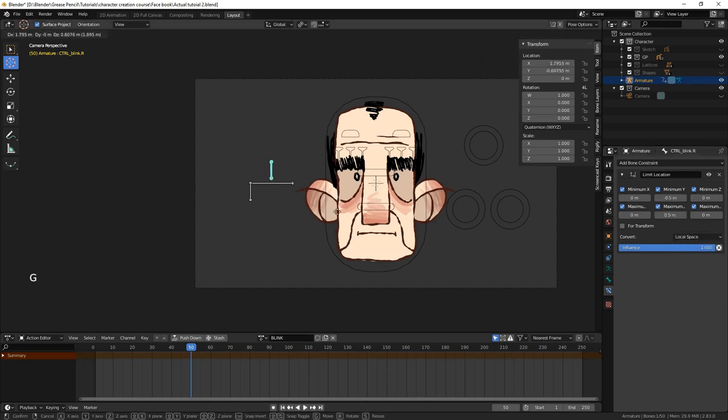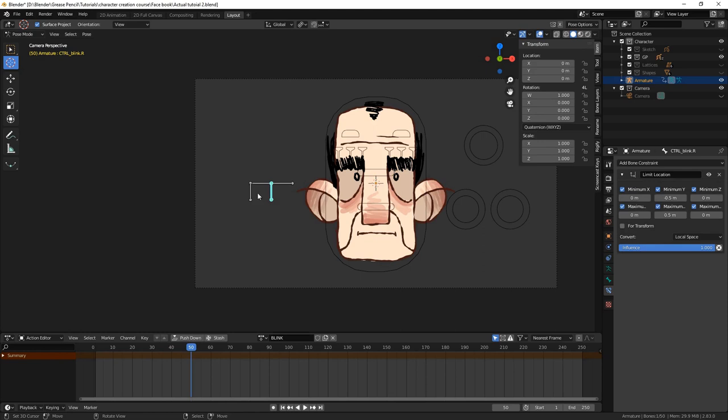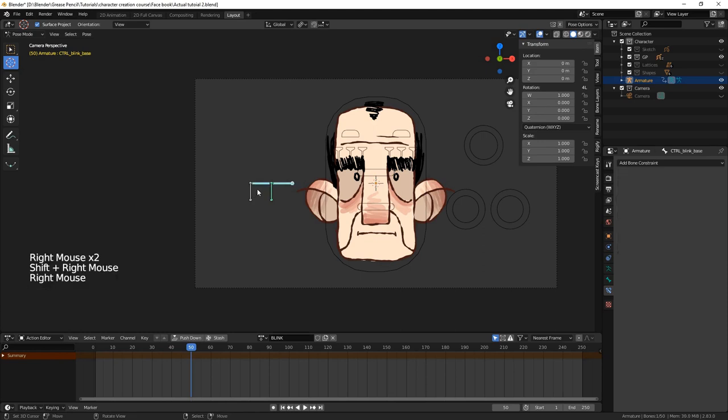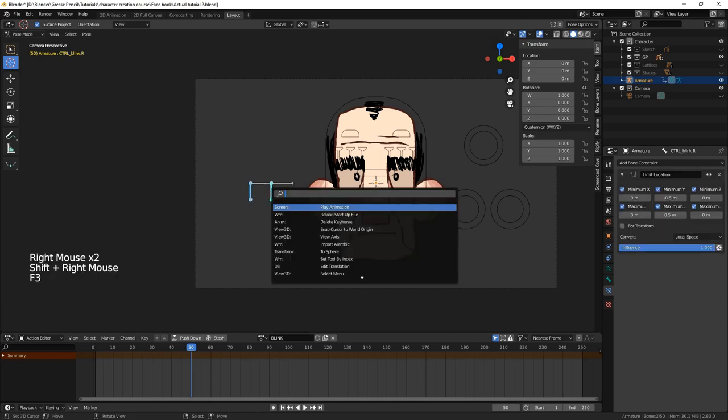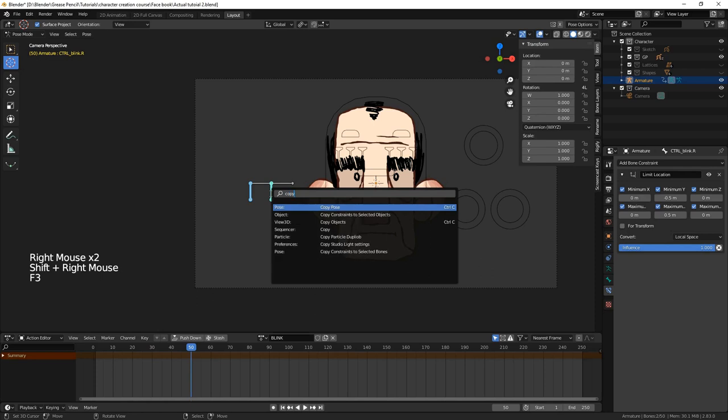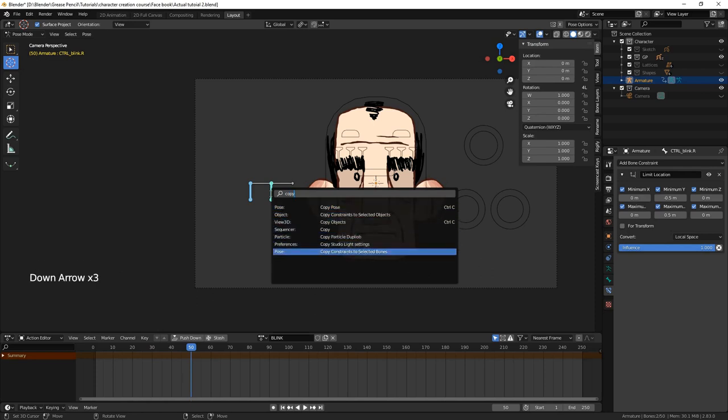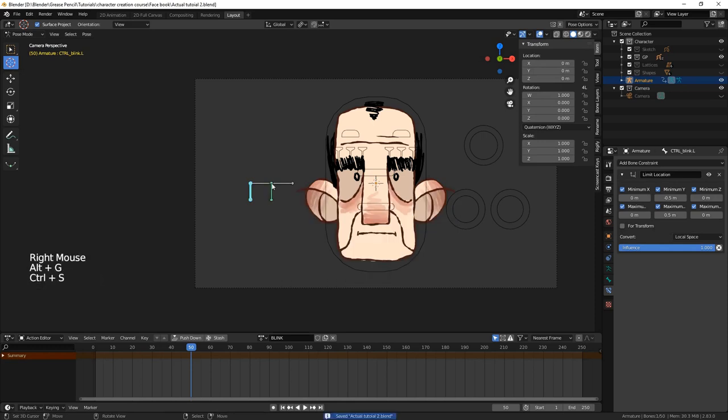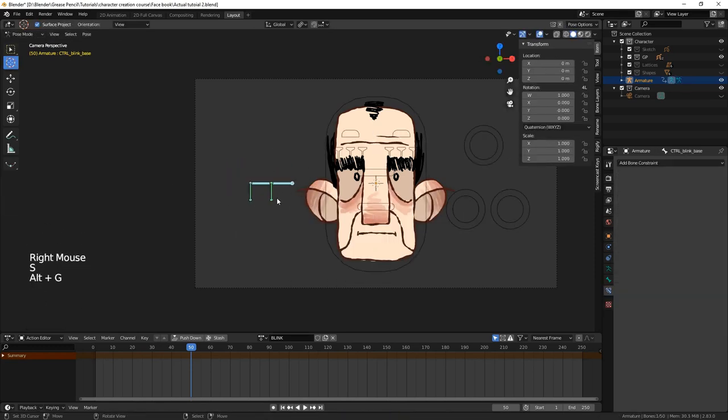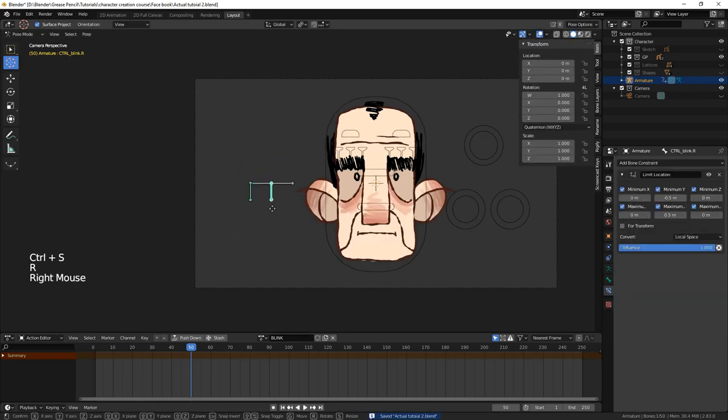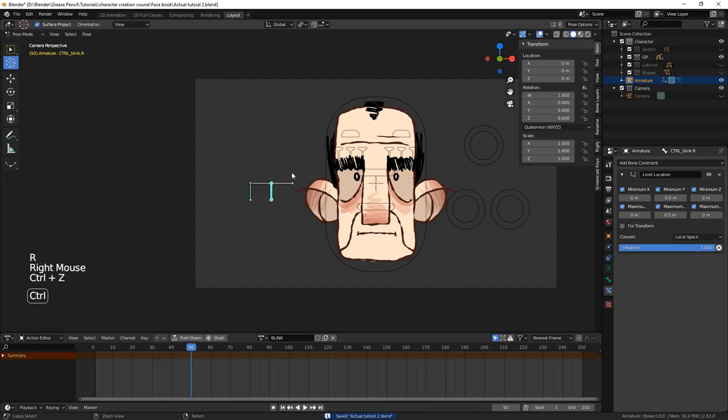Now, we will copy the constraint to the other blink bone. We'll do this by selecting the blink bone without the constraint, then shift select the blink bone with the constraint. Press F3 and search and select copy constraints to selected bones. After we ensure our parenting is correct, we can try them out by moving these bones like a little slider. Now, let's make them control the action.